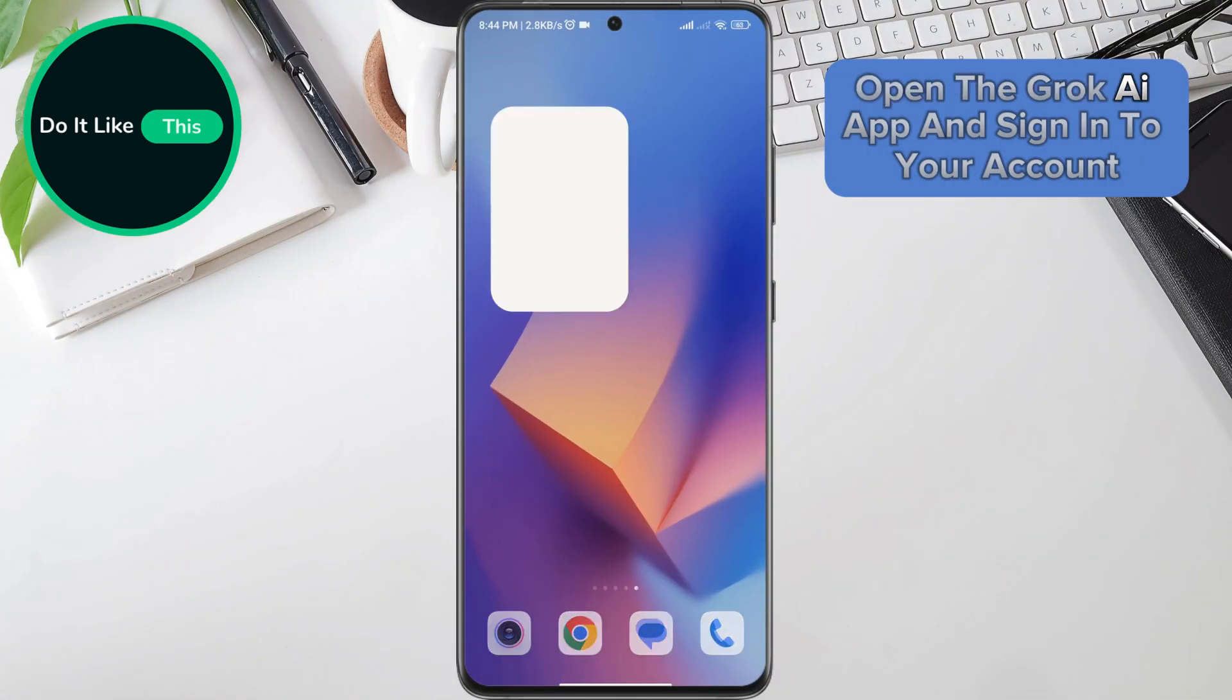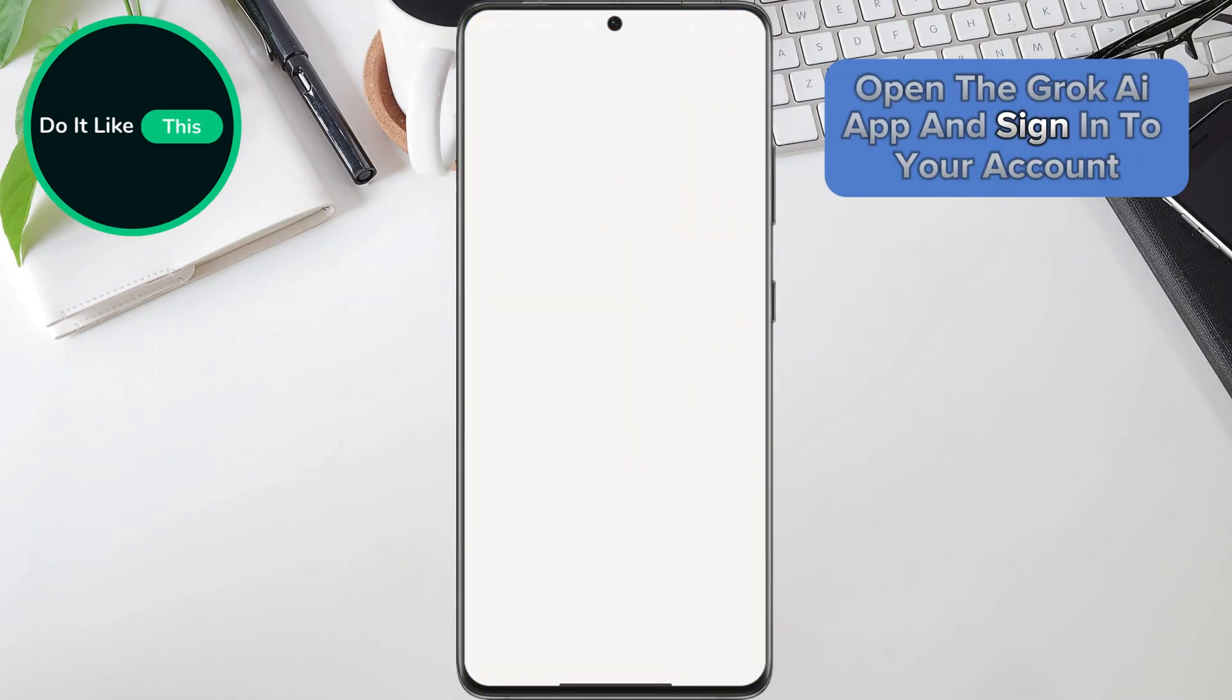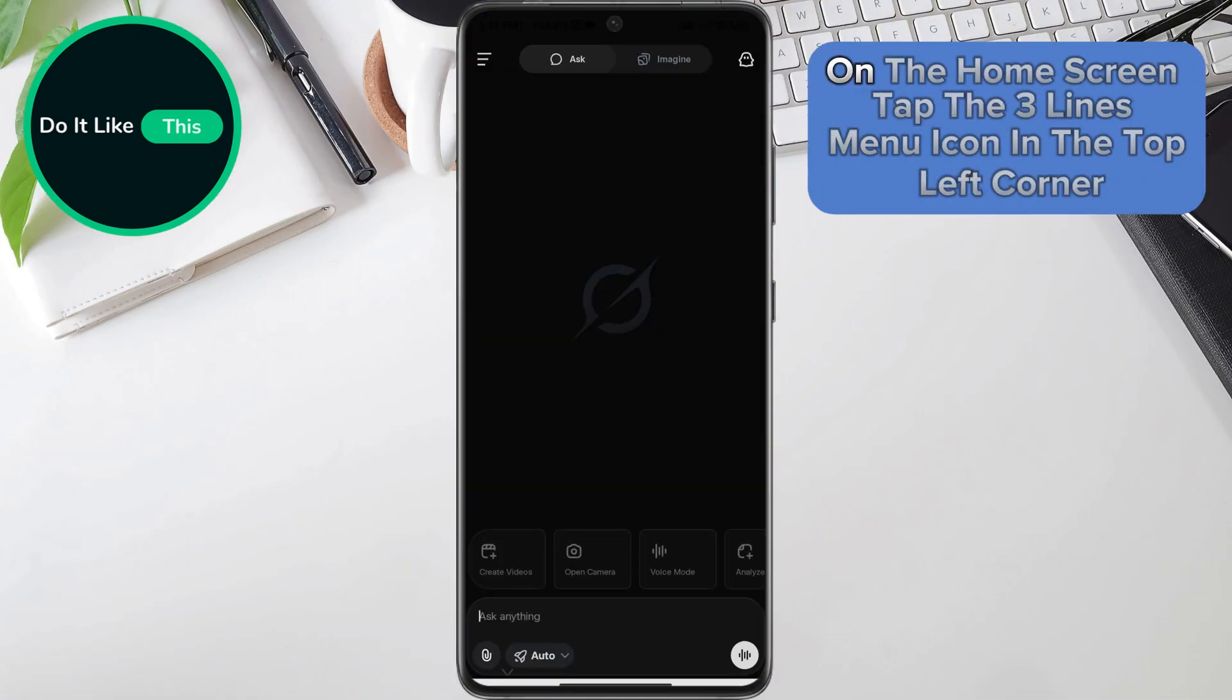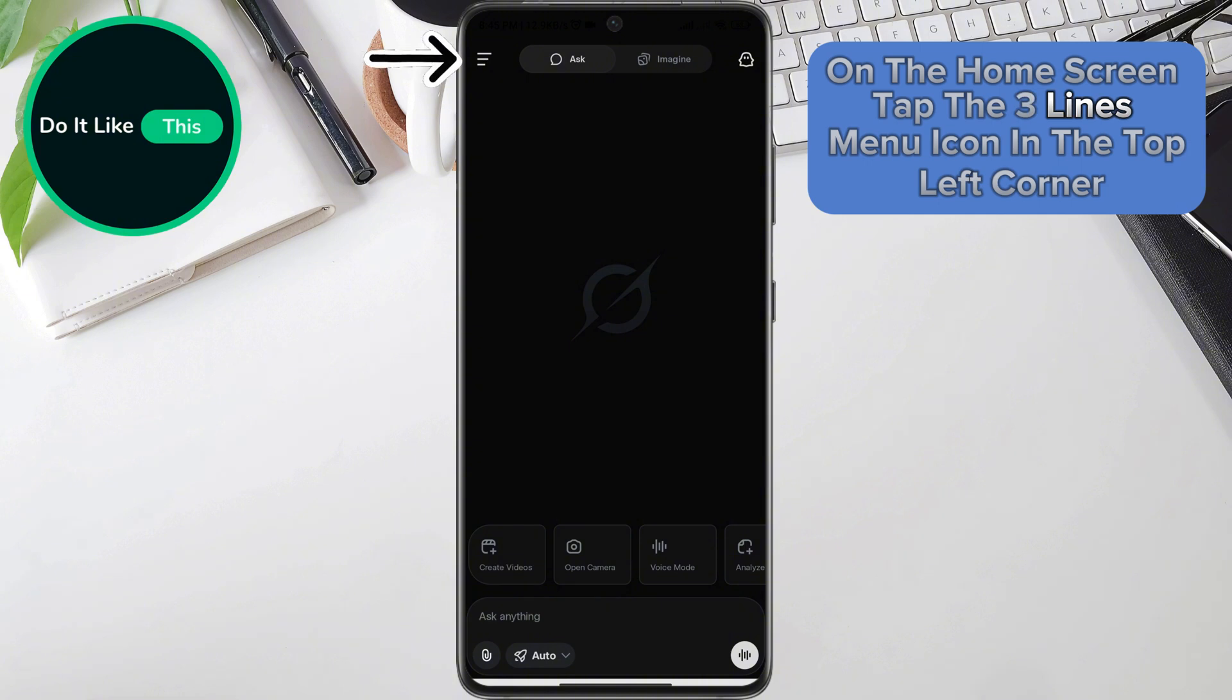Open the Grok AI app and sign into your account. On the home screen, tap the three lines menu icon in the top left corner.